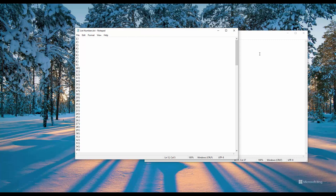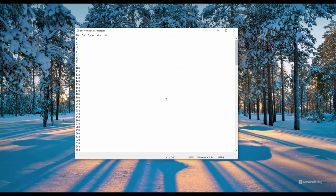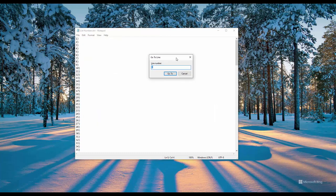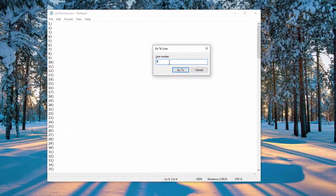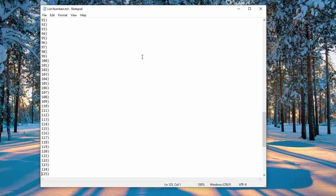Next, let me show you how to jump to a specific line. In order to do that, hold down the Control G and this will say go to line. Since I know I have 150 lines here, let's go ahead to 125. Hit enter. And here you can see I'm on line 125. You can see my cursor.